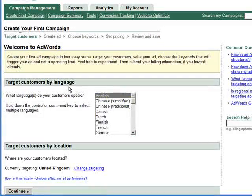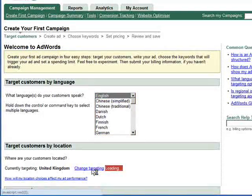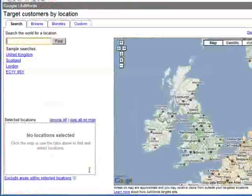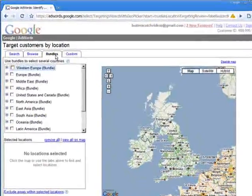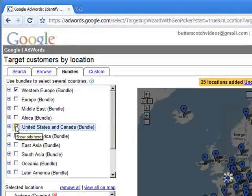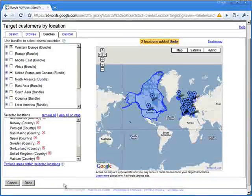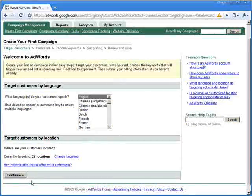We then need to make two decisions for targeting. We need to select the language or languages — we're going to choose English — and the actual location of the customers we're going to be targeting. We'll change it from the default, click on the change targeting link, and go straight to the bundles tab, where we'll pick Western Europe and the United States and Canada. We scroll down the page and click the done tab. We can now see that we're targeting English, 27 locations, and we click on continue.